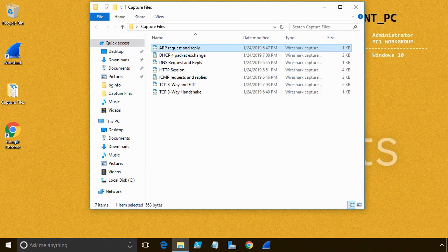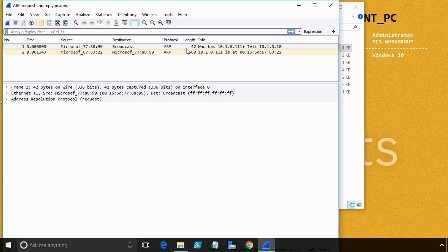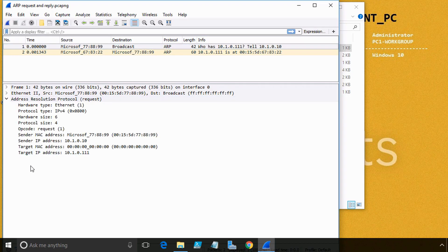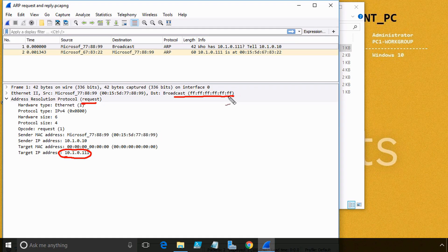I have right here a protocol analyzer capture — a packet capture — that shows the ARP request and the ARP response. This first entry, when we open up the payload, is an ARP request. Here's what Bob's computer is sending out on the network: it's saying it's looking for anybody currently using IP address 10.1.0.111. On every network there should only be one device using a specific address. This is sent as a broadcast, so everyone on the local network hears the request.